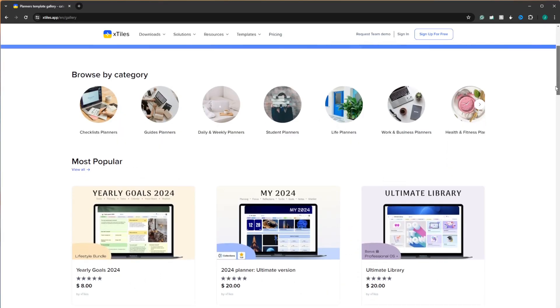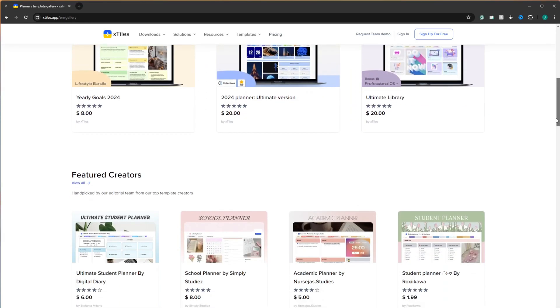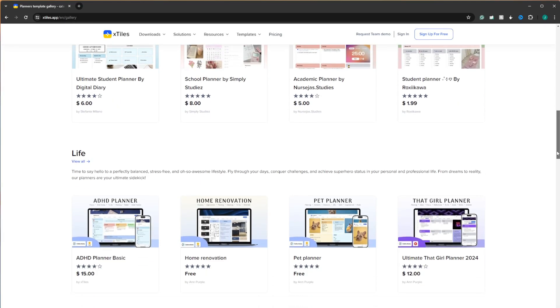XTiles has a ton of additional templates to choose from. Now that you know these tips to work smarter and more effectively, you are equipped to survive architecture school. Make sure to share this video with your friends so you can all make it out together.